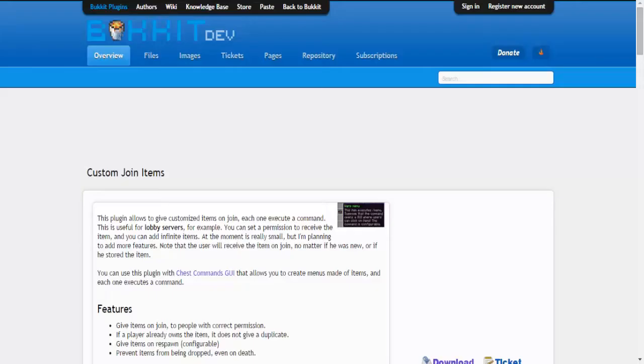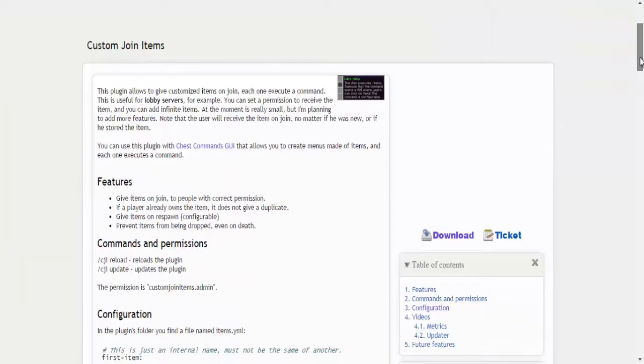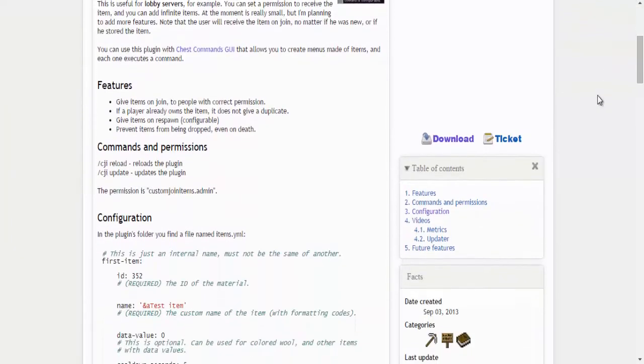Hey, what is up guys and welcome to another Cav5 tutorial. Today we are going to be doing custom join items, an essential hubs plugin for any lobby server out there. What this essentially does is allows for a custom GUI on your hotbar which you can use to name items, set them to do commands, and much more.